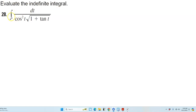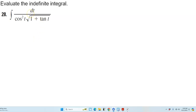Evaluate the indefinite integral. We have the integral of 1 over cosine squared t times the square root of 1 plus the tangent of t, times dt. We need to determine what we can substitute in our problem for u. Looking at the problem, we have 1 plus the tangent of t under the radical sign.